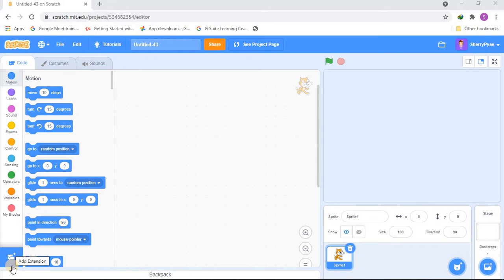Hi guys, welcome back to Learn to Code! Today's video is about how to make music in the Scratch online editor. Before we get started, if you haven't subscribed to the Learn to Code channel, go subscribe and hit that subscribe button, like button, and notification button so when I post a new video you will never miss it. I post videos every Monday and Thursday.